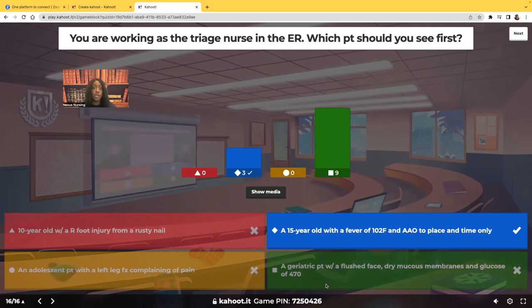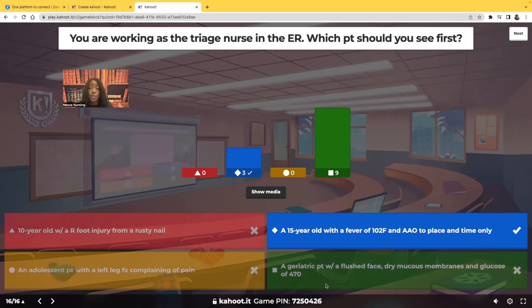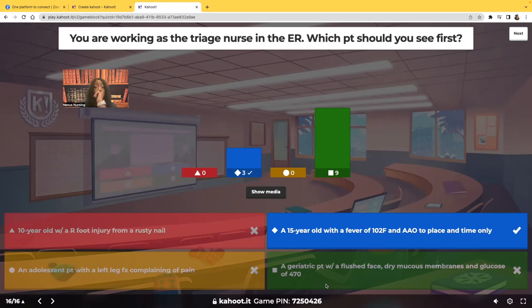Next you're going to see the patient with a glucose of 470. Yes, we have to assess the hyperglycemic patient, but hypoglycemia will kill you much faster than hyperglycemia. With hyperglycemia there are compensatory mechanisms — polydipsia, polyphagia, polyuria — that buy you time. When you're choosing between a hyperglycemic patient and an adolescent with a fever and a change in cognition, the adolescent is the one you run to first. Suspect meningitis.